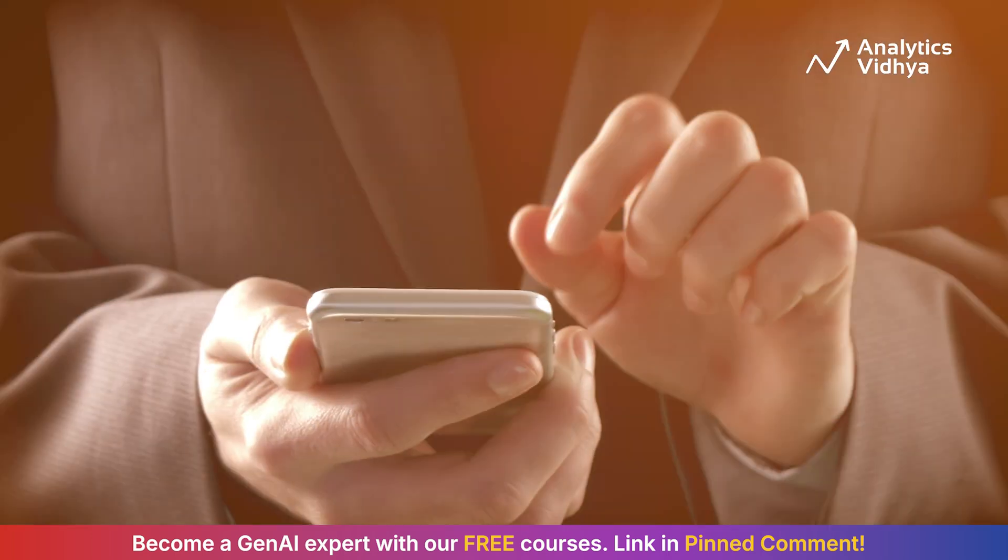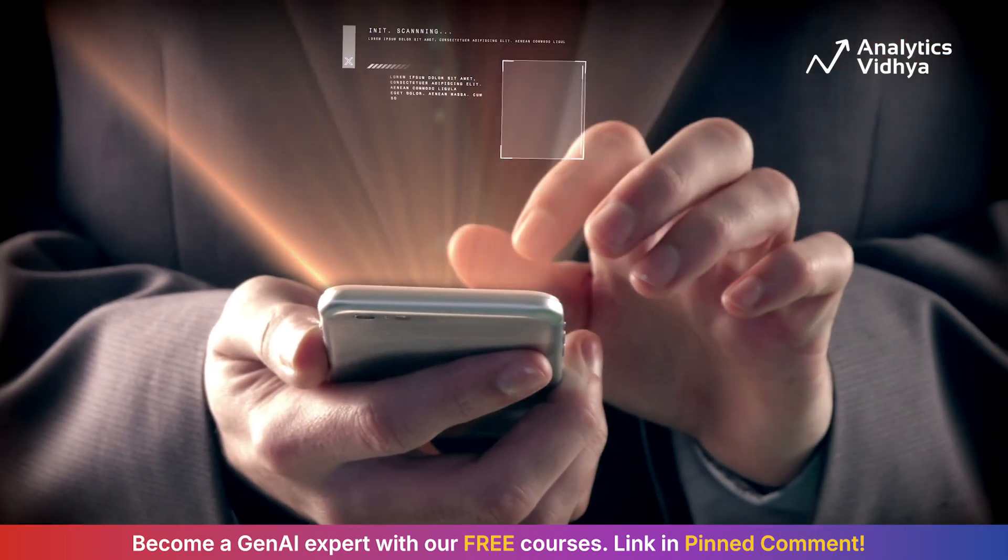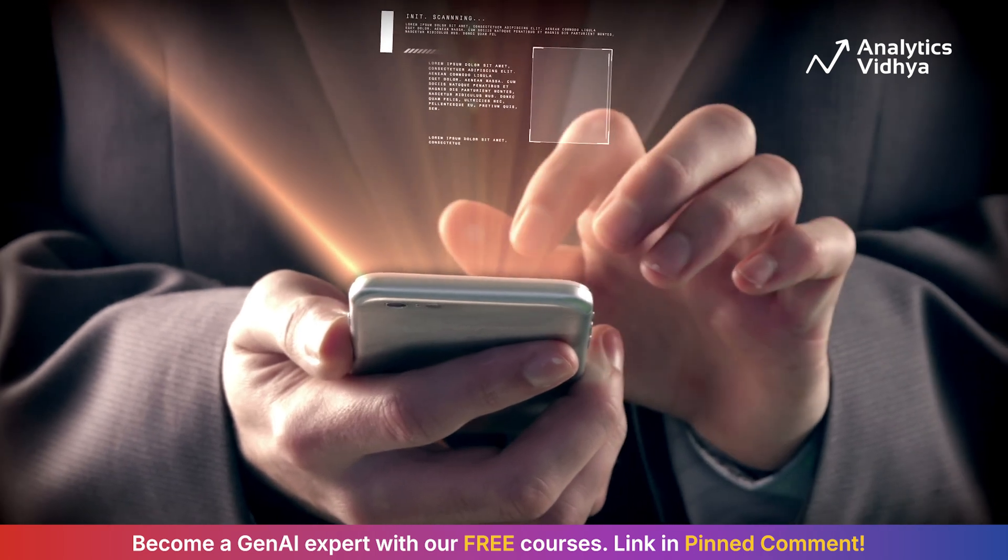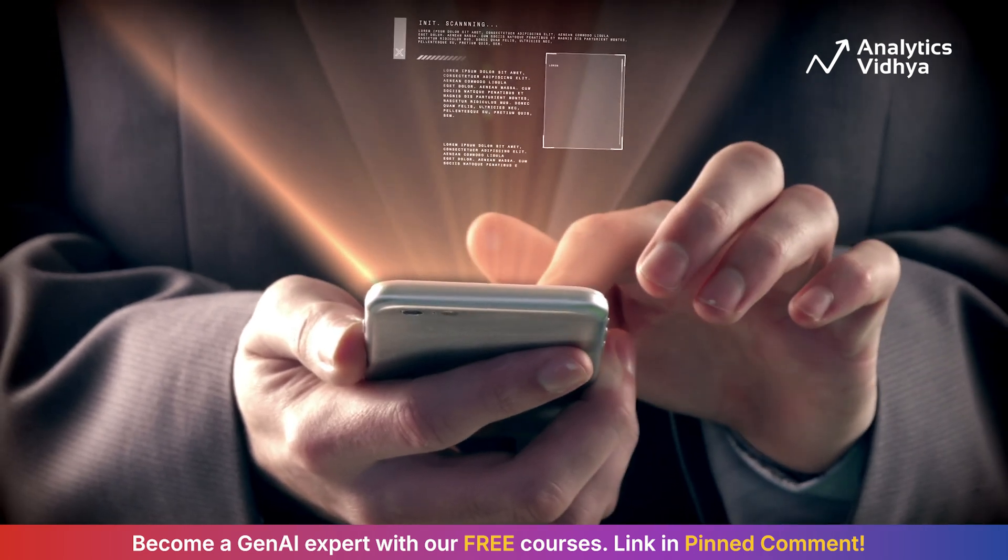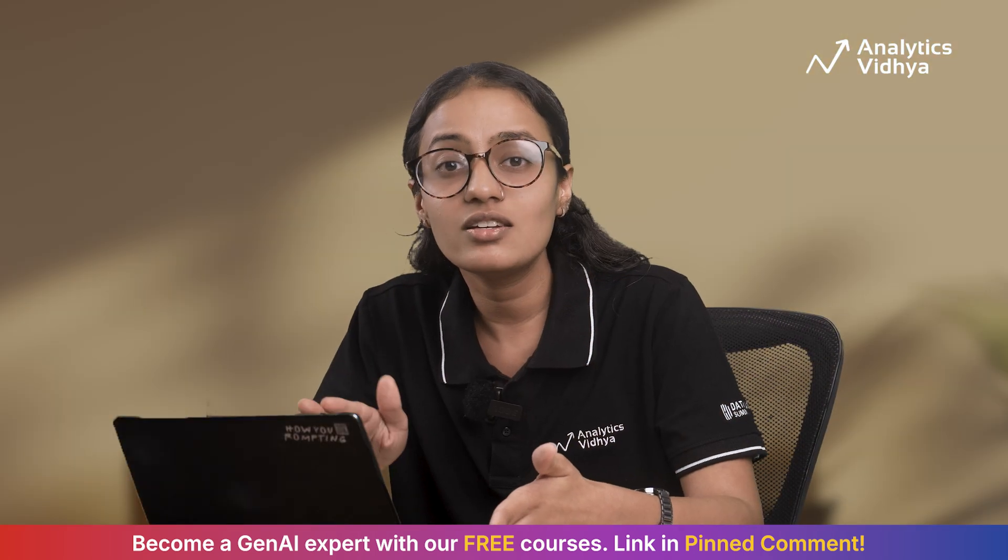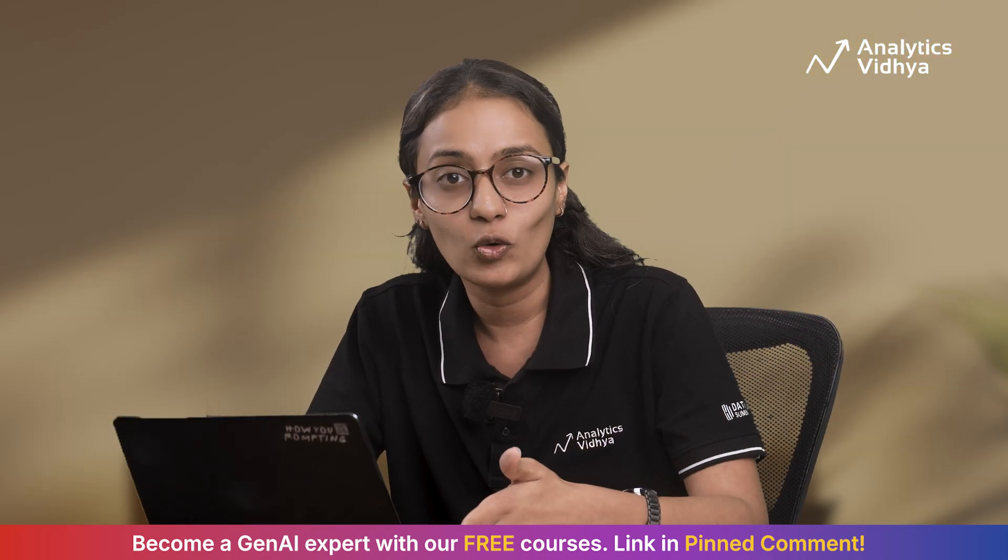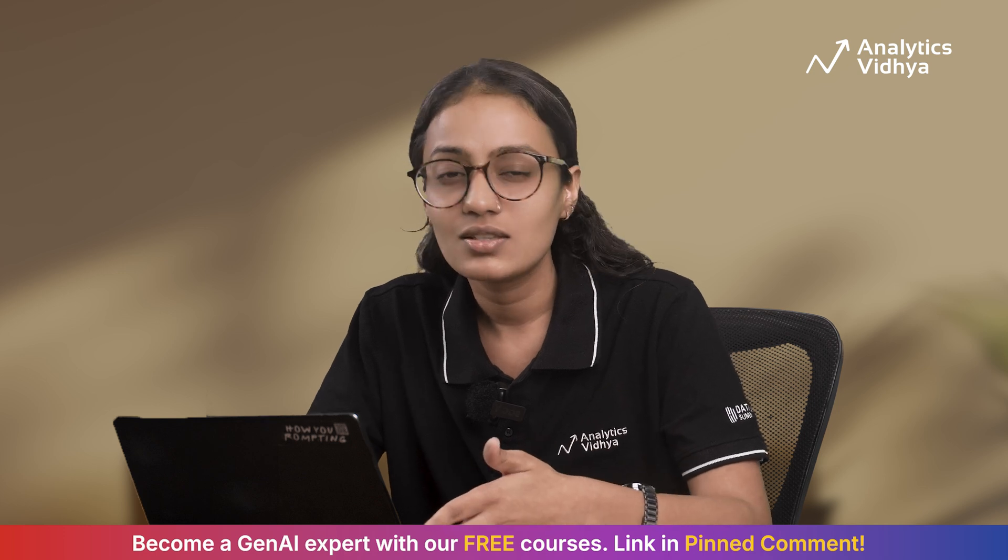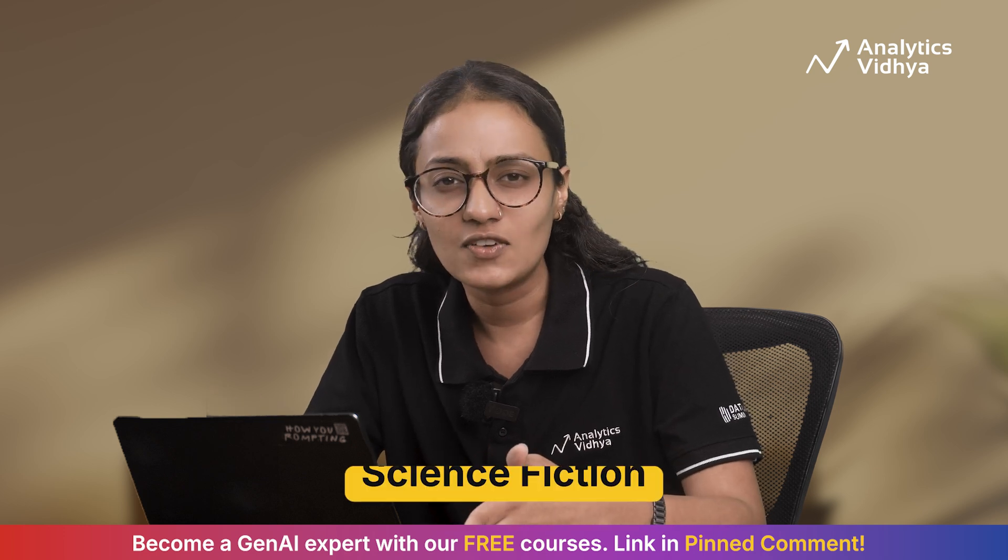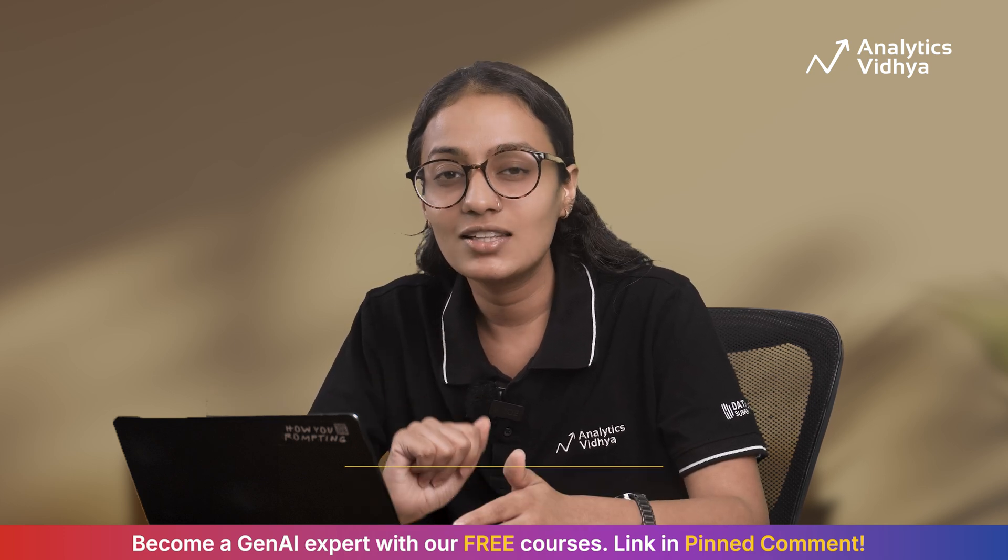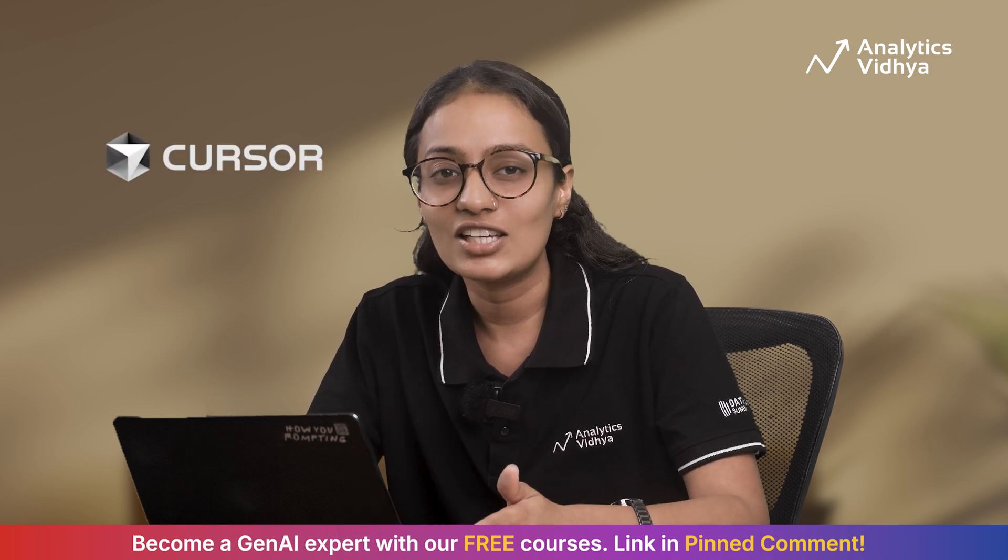What if I told you that you could start coding on your phone, have an AI agent work on it while you are in line, and then review the working code when you get back at your desk? Sounds like science fiction. Well, it's real and it's called Cursor Agent.